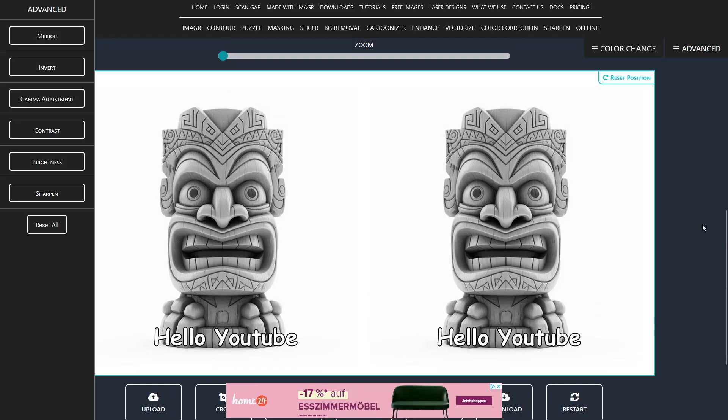Thank you for watching. In the next video, we will explain the material button. Please subscribe to the channel and like the video to never miss out any content. Hope to see you soon.